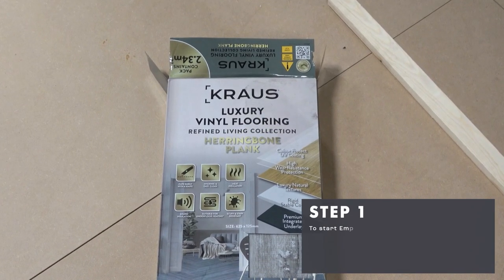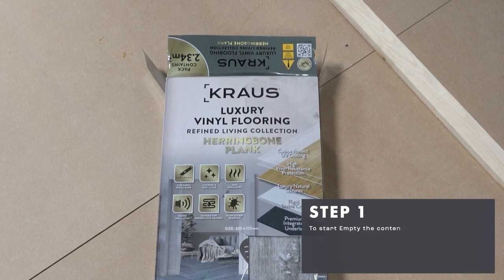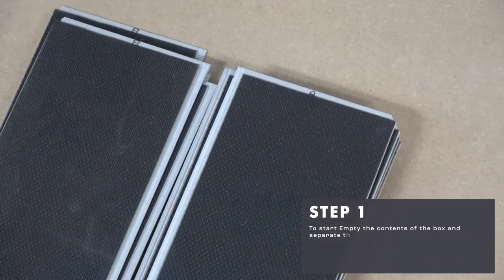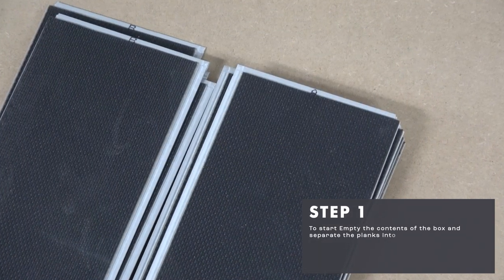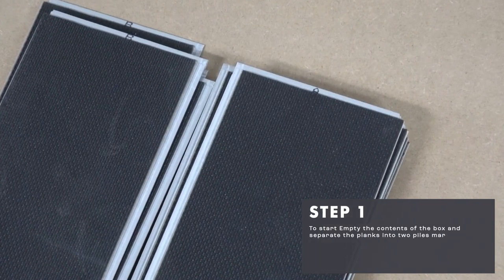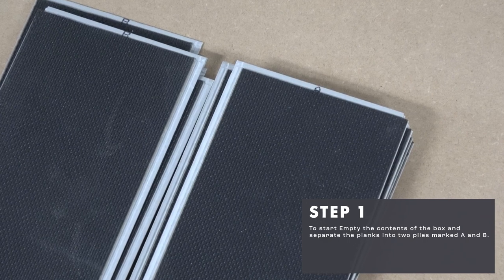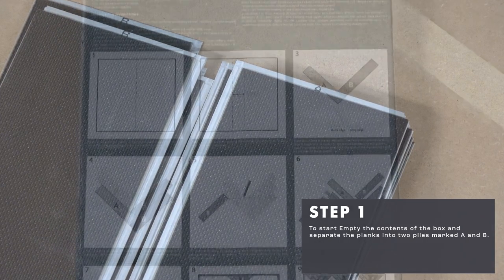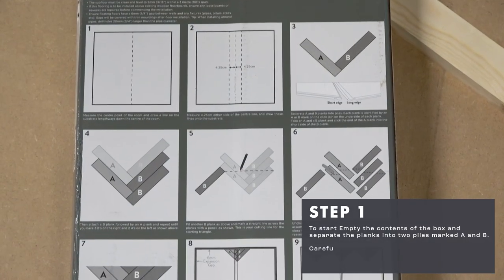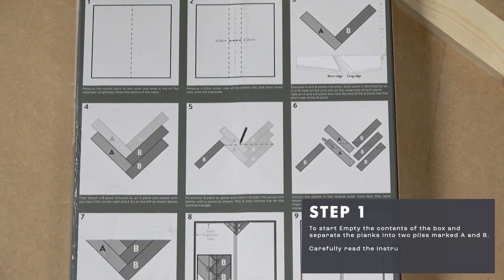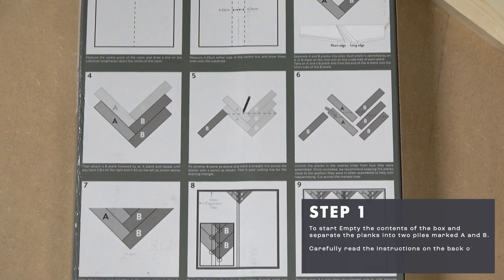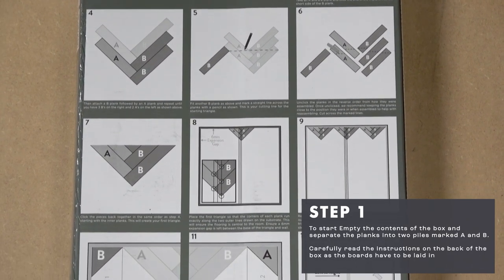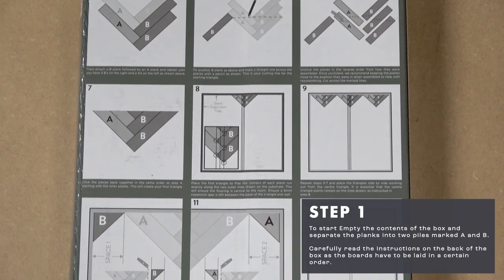To start, empty the contents of the box and separate the planks into two piles marked A and B. Carefully read the instructions on the back of the box as the boards have to be laid in a certain order.